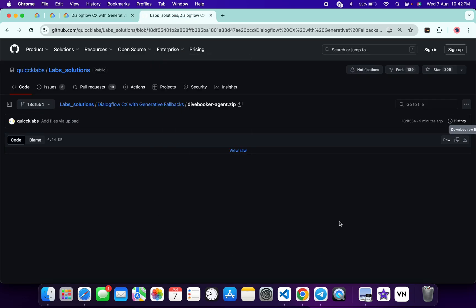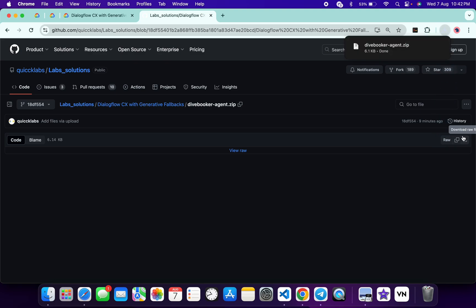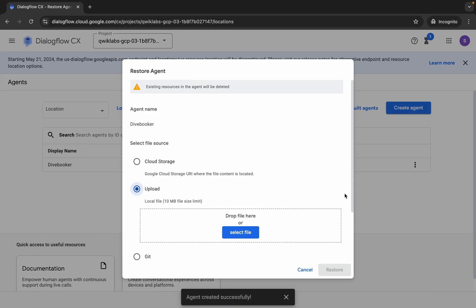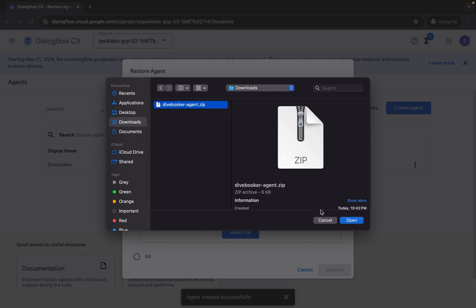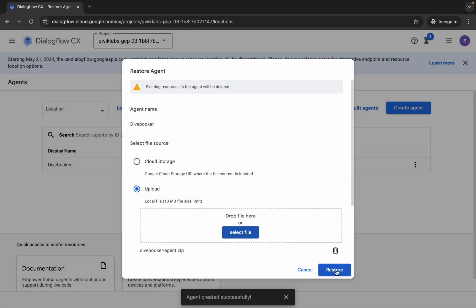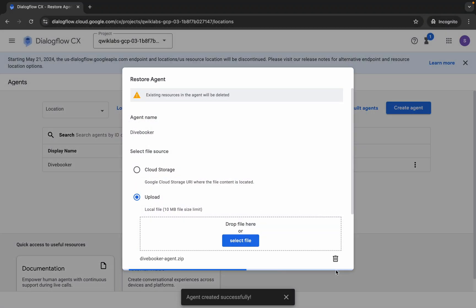From the GitHub link, find the file and click on the 'Download' button. This zip file will download to your local system. Once done, come back, click on 'Select File', and simply upload the file you just downloaded. Then click 'Open' and click 'Restore', and wait for a couple of seconds.